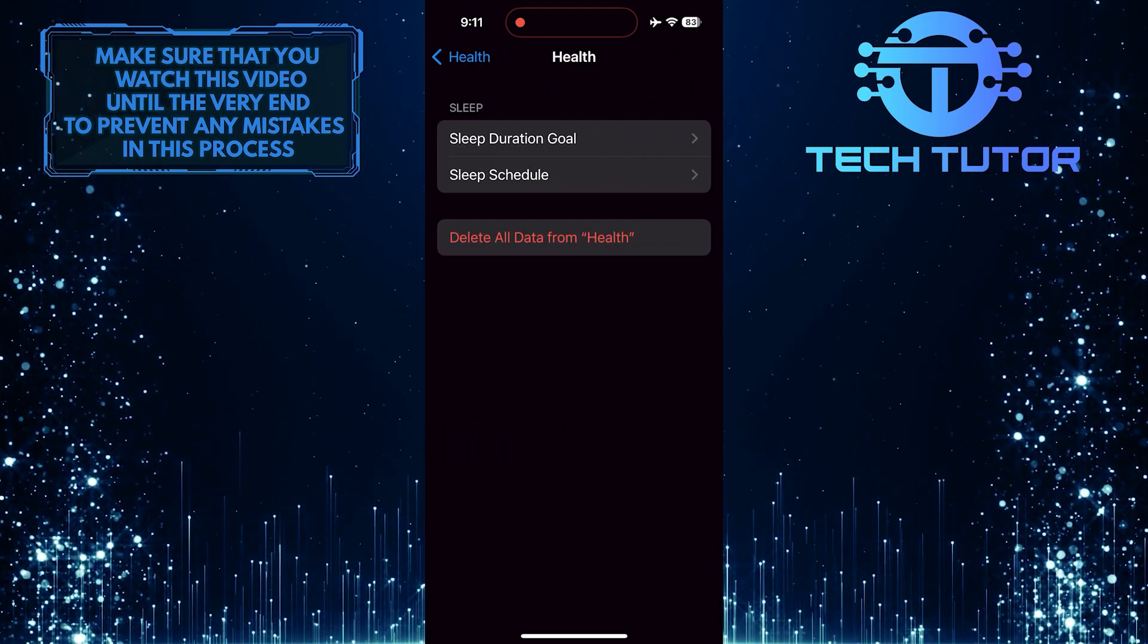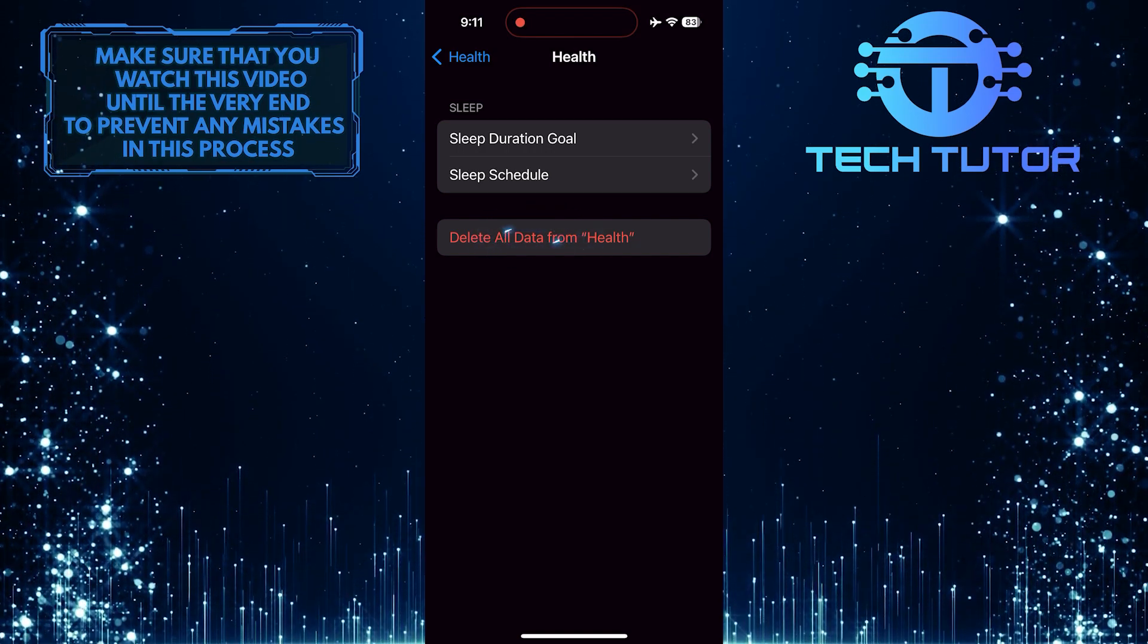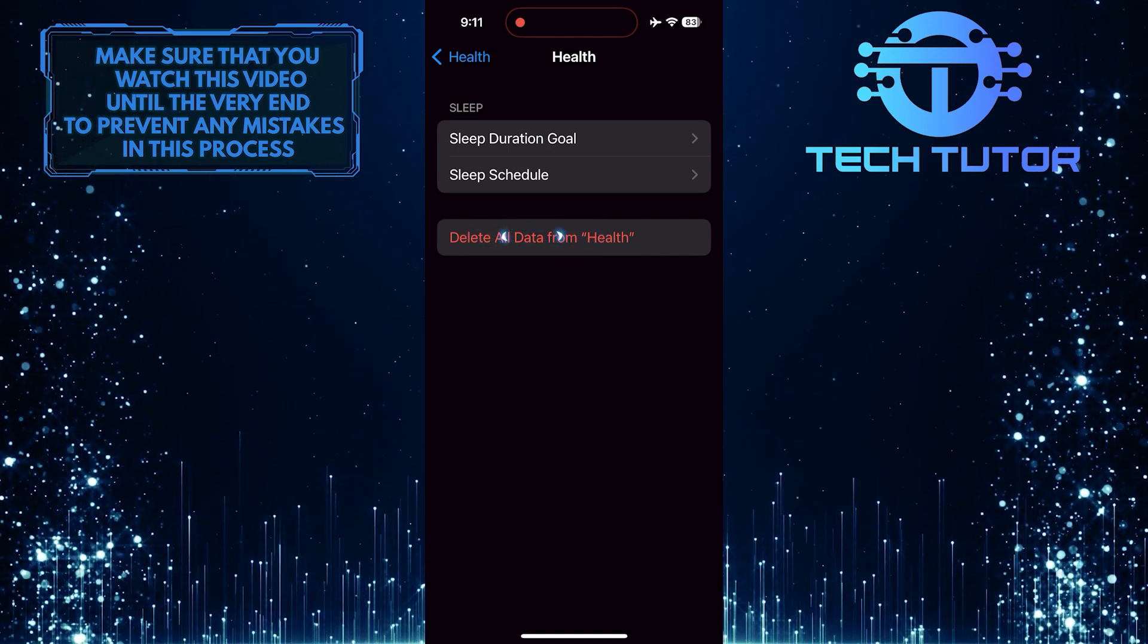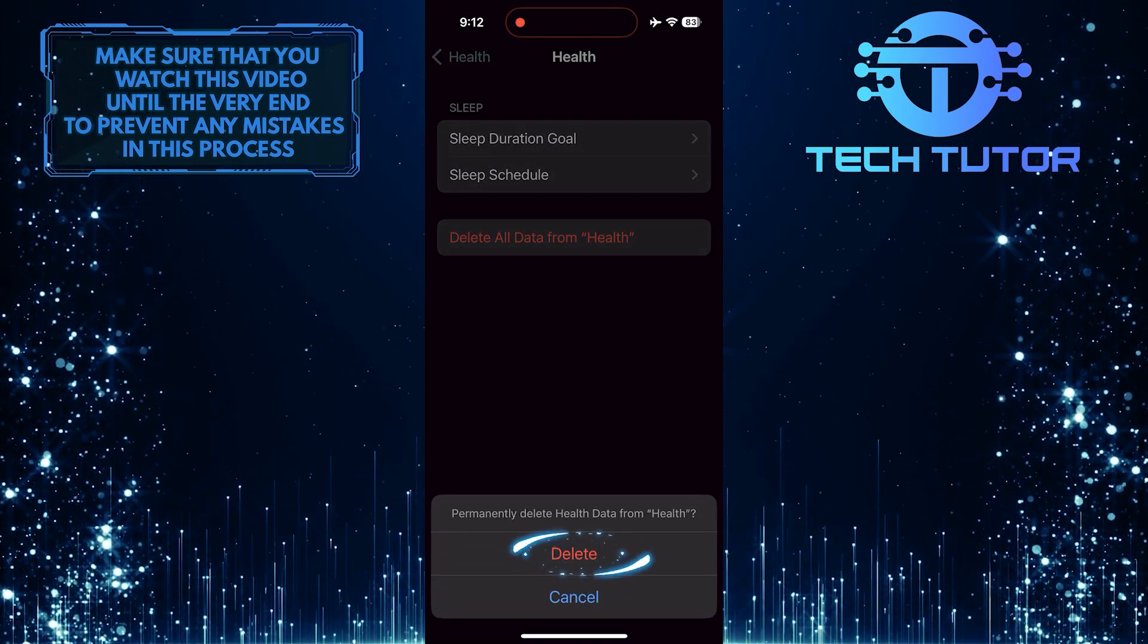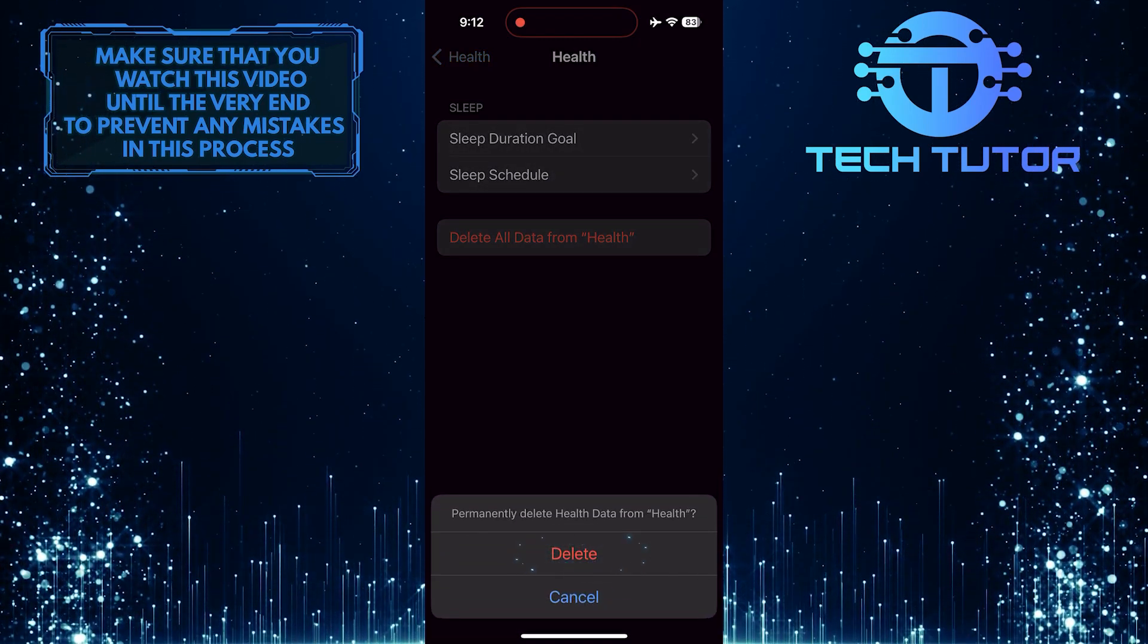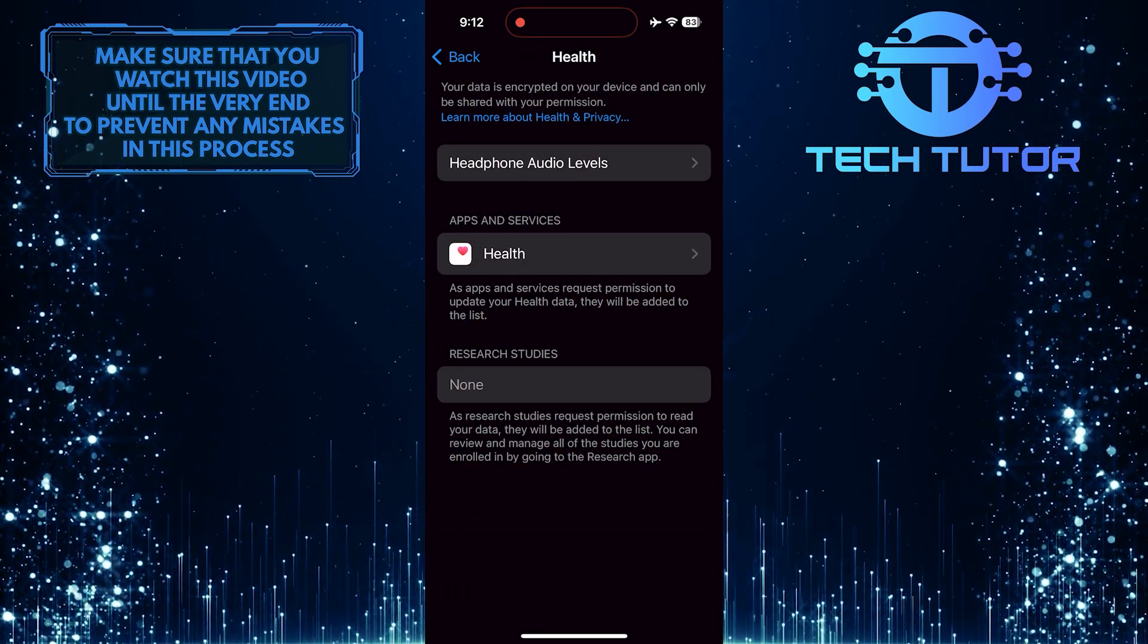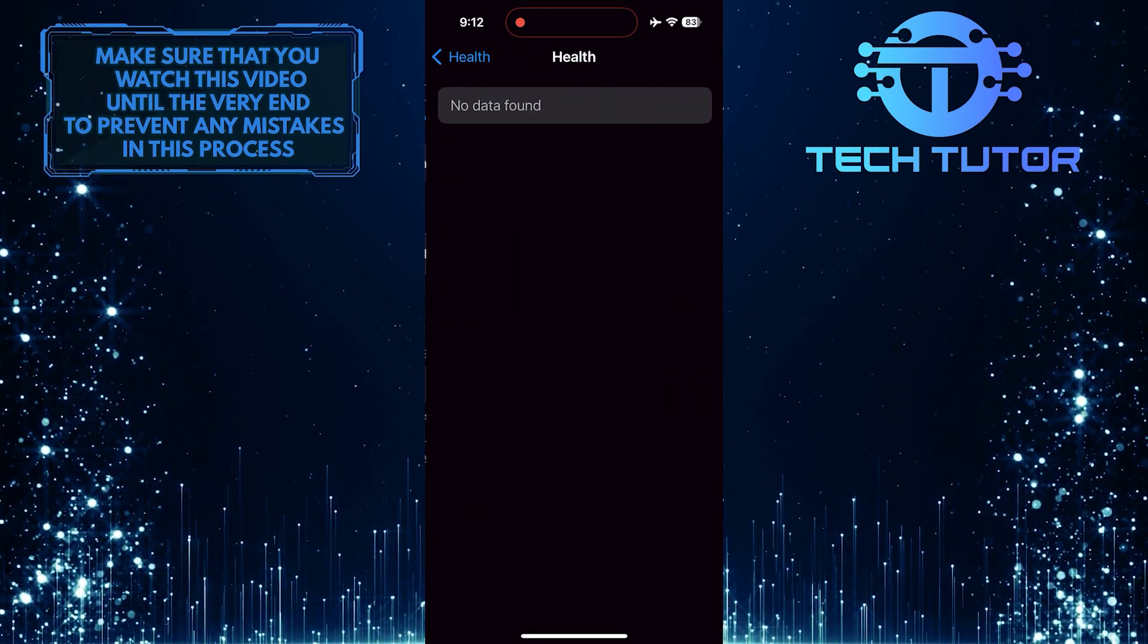To delete health data on your iPhone, simply tap where it says Delete all data from health. Tap Delete to confirm it. Now you've permanently deleted health data from the health app.